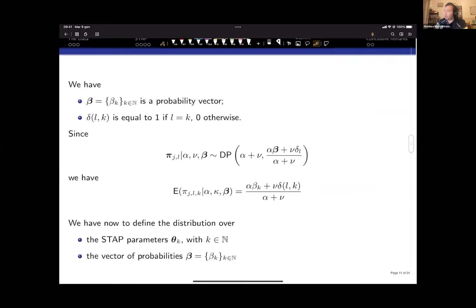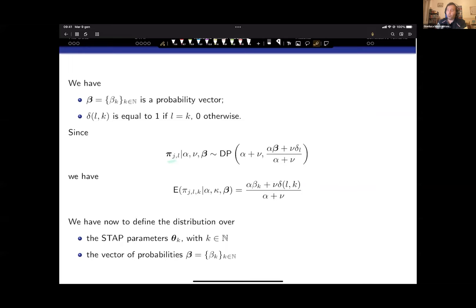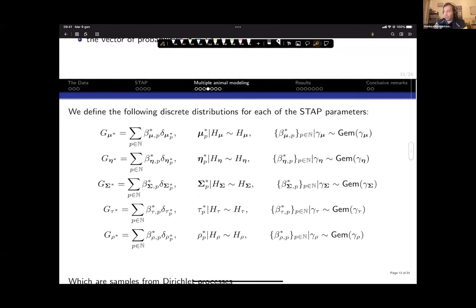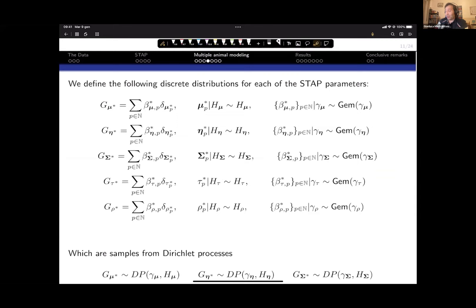The probability for animal j to transition from behavior l to behavior k has an expected value that is a function of beta_k. Increasing beta_k increases the expected probability of transitioning from any behavior to behavior k. The novelty of the work lies in defining the distribution over theta_k for k from one to infinity.